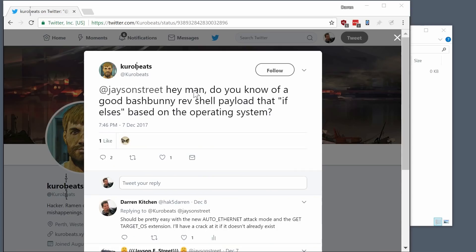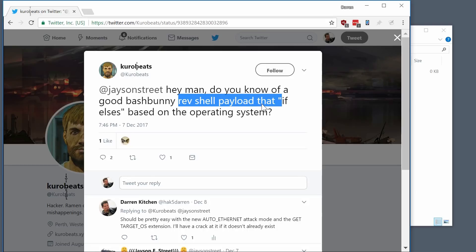Kurobeats writes to Jason Street saying, hey man, do you know of a good Bash Bunny reverse shell payload that does an if-else based on the operating system?